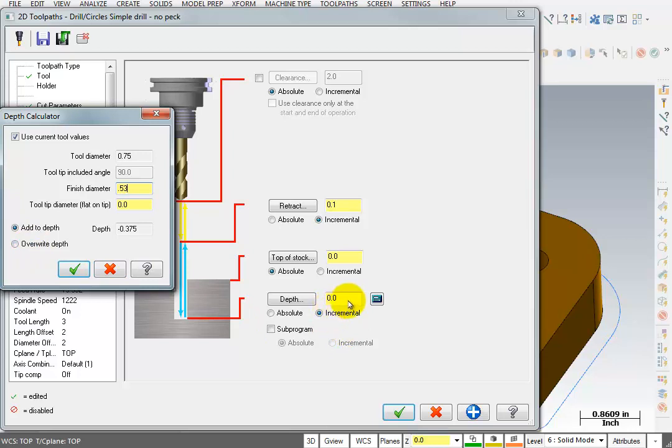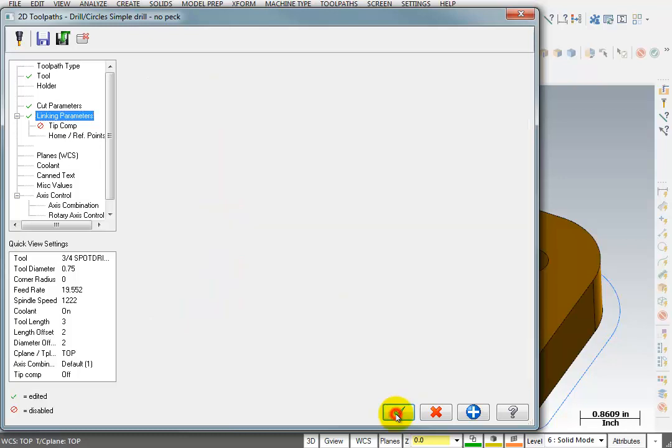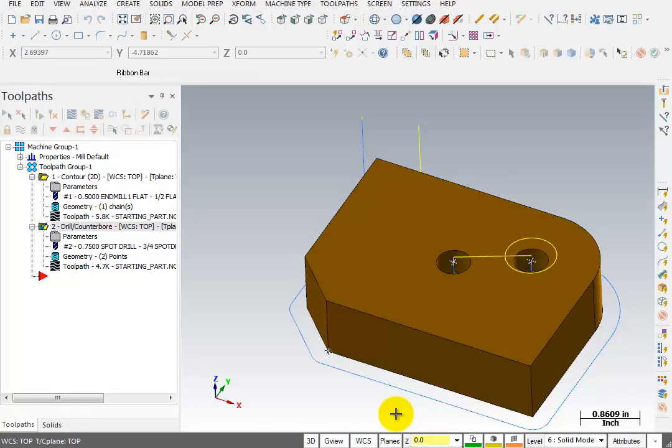Right now we're at zero, so it really doesn't matter. It's going to be incremental in relationship to the geometry that I picked. And the geometry that I picked is right at the top of the part. So we're going to okay this. There's the depth. So at this point, we can just say okay. And it's spot drilled our two holes.